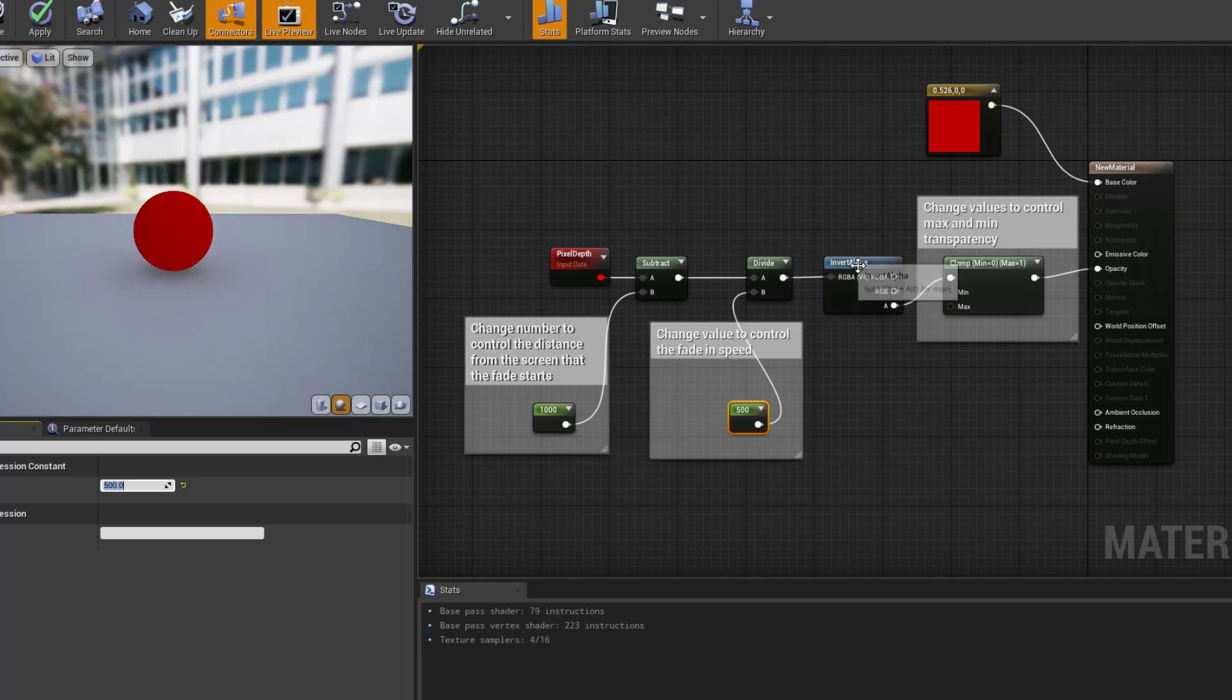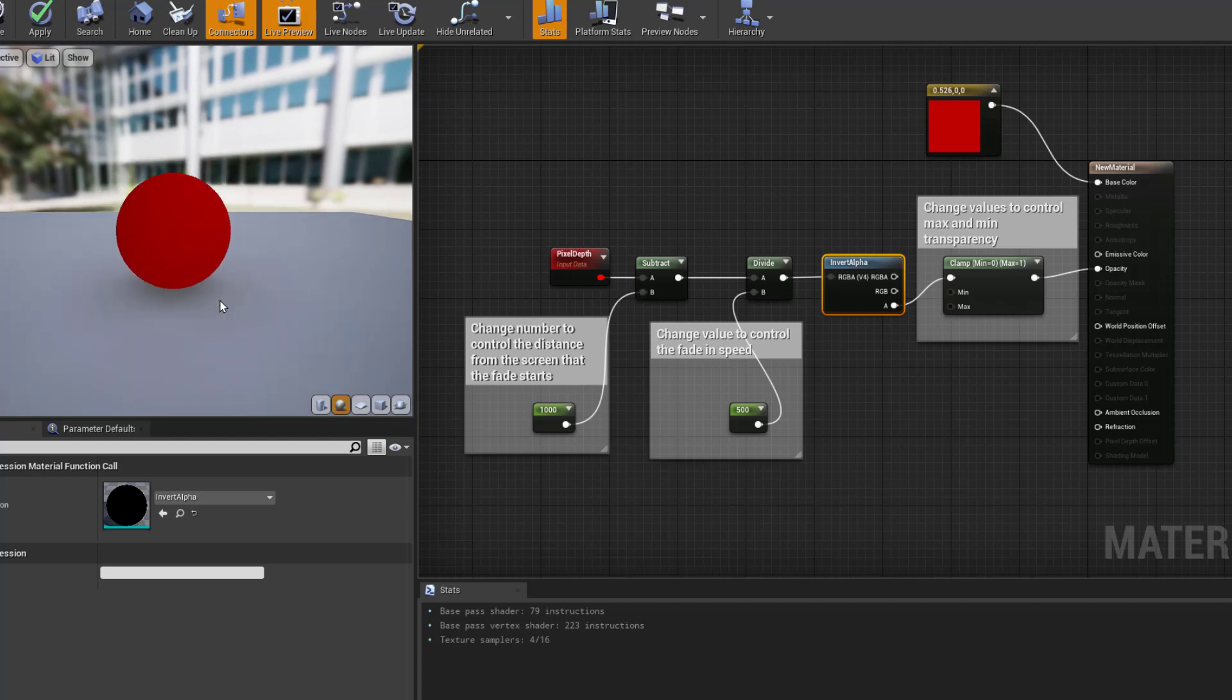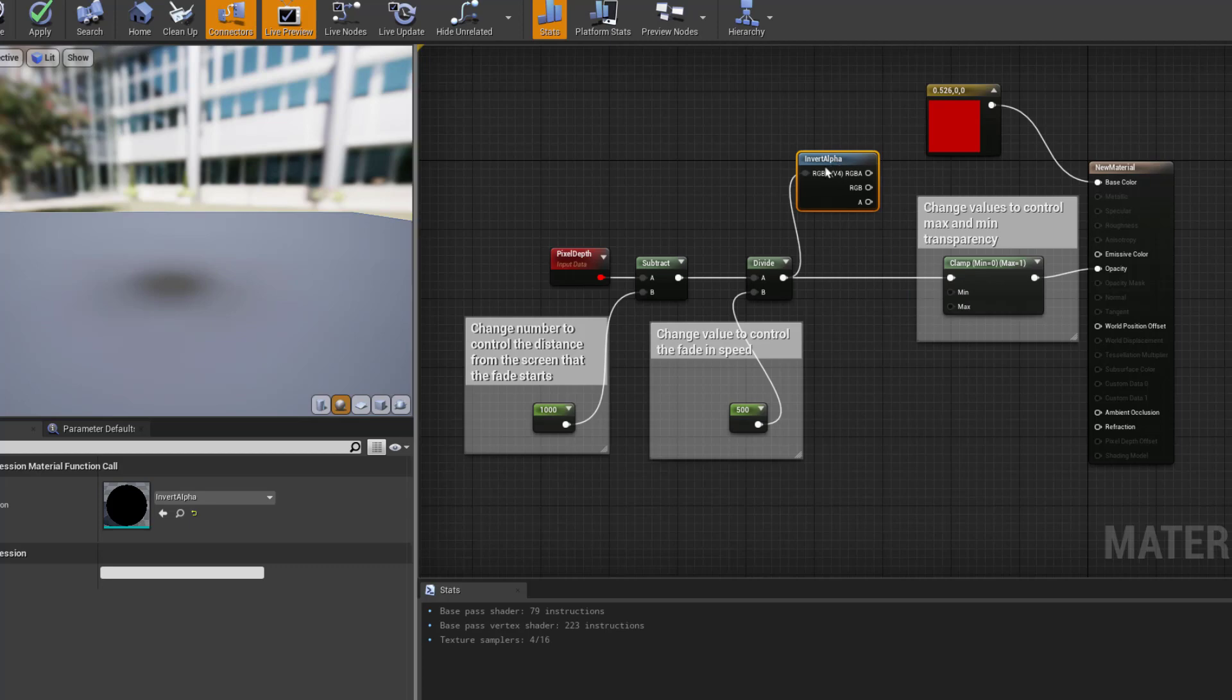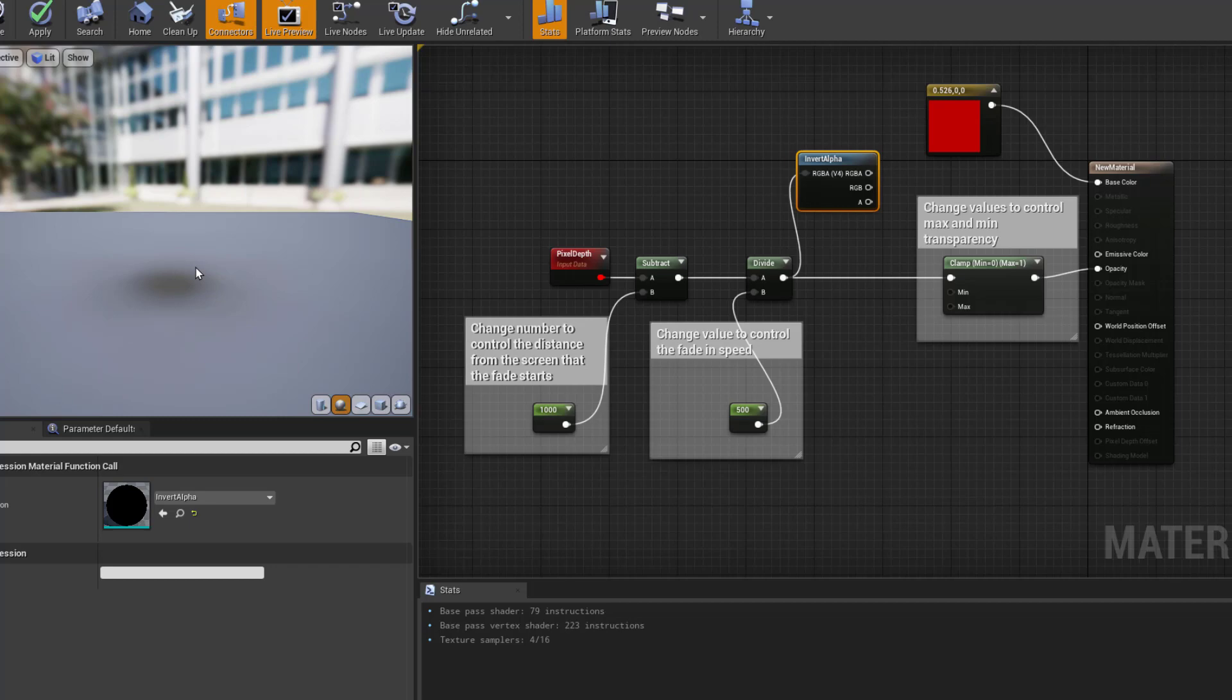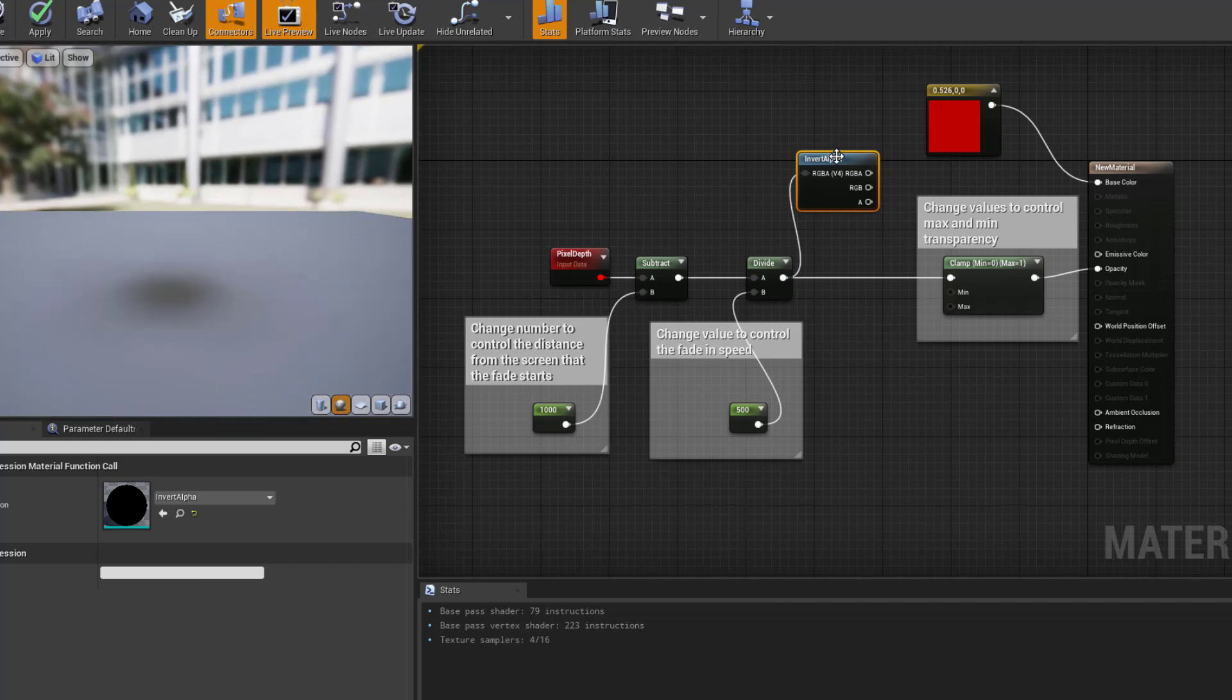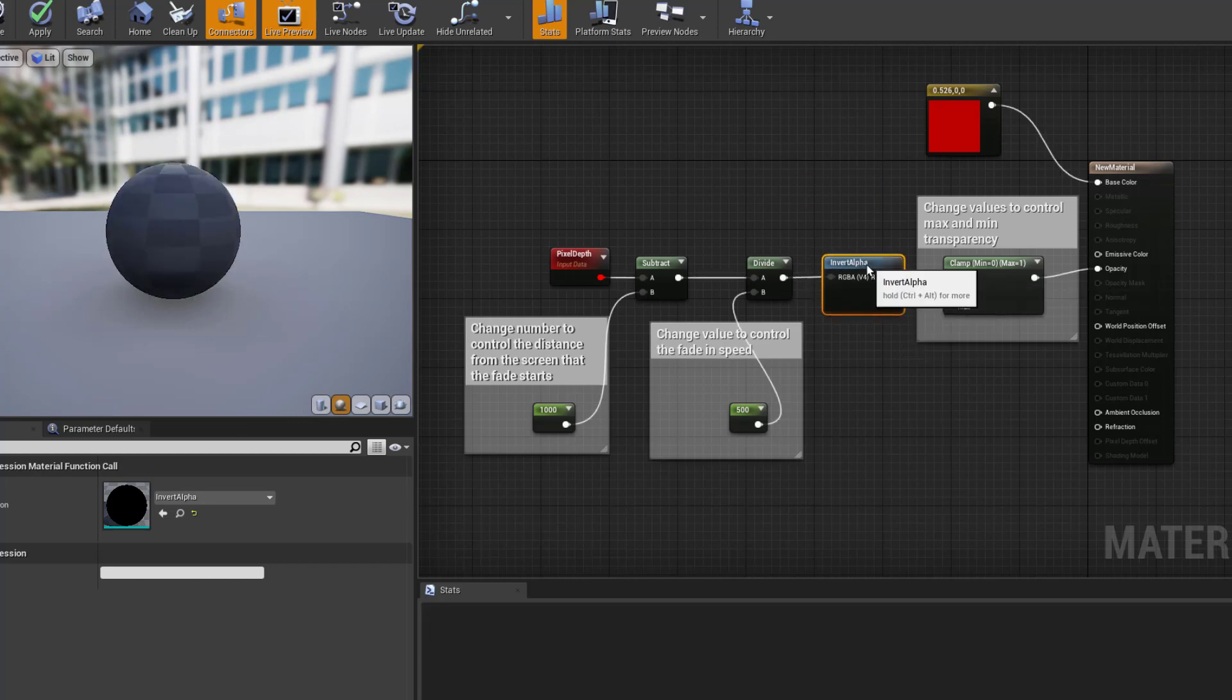Now the next thing I'm doing is I am inverting alpha. I'm doing that because I want it to be more visible the closer you get to it. However, if I was to not use that, it would do the opposite. So the closer you got to it, the more transparent it would be, and further away the less transparency. So let's plug that back in.